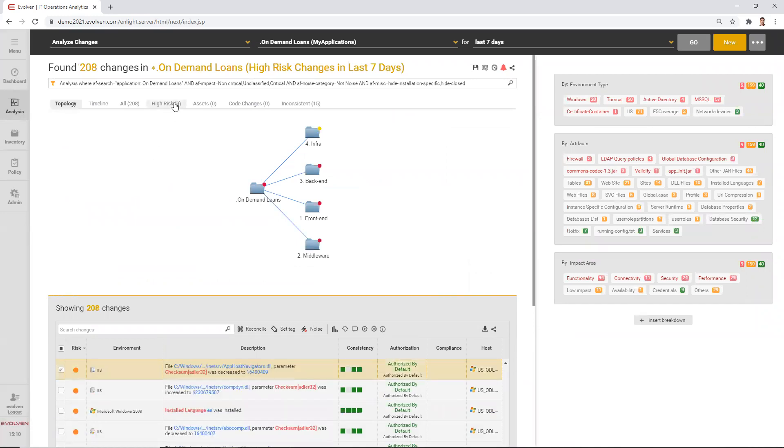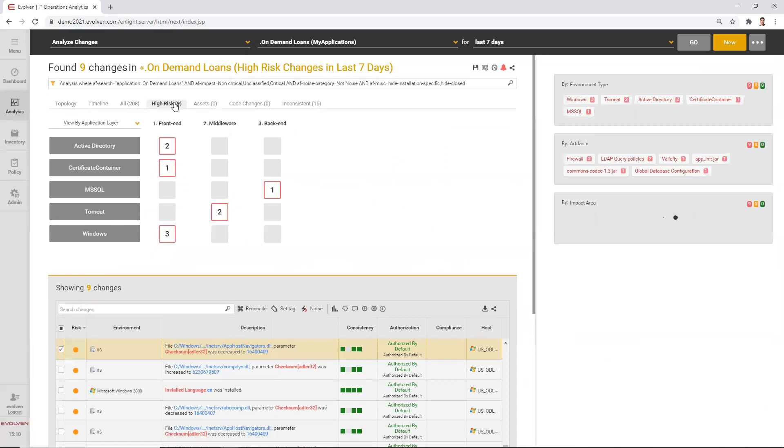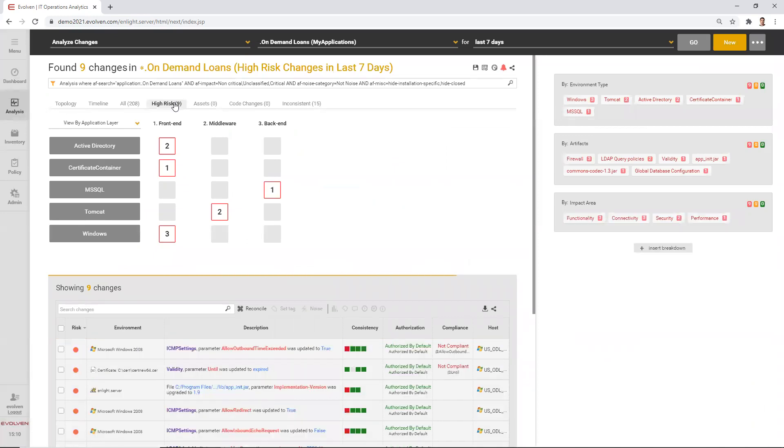You can actually drill down into these changes before they caused an issue. We can focus on the risky changes only. We can see what these changes are, why Evolvent identifies them as risky, and we can again take action on the changes to prevent an incident.